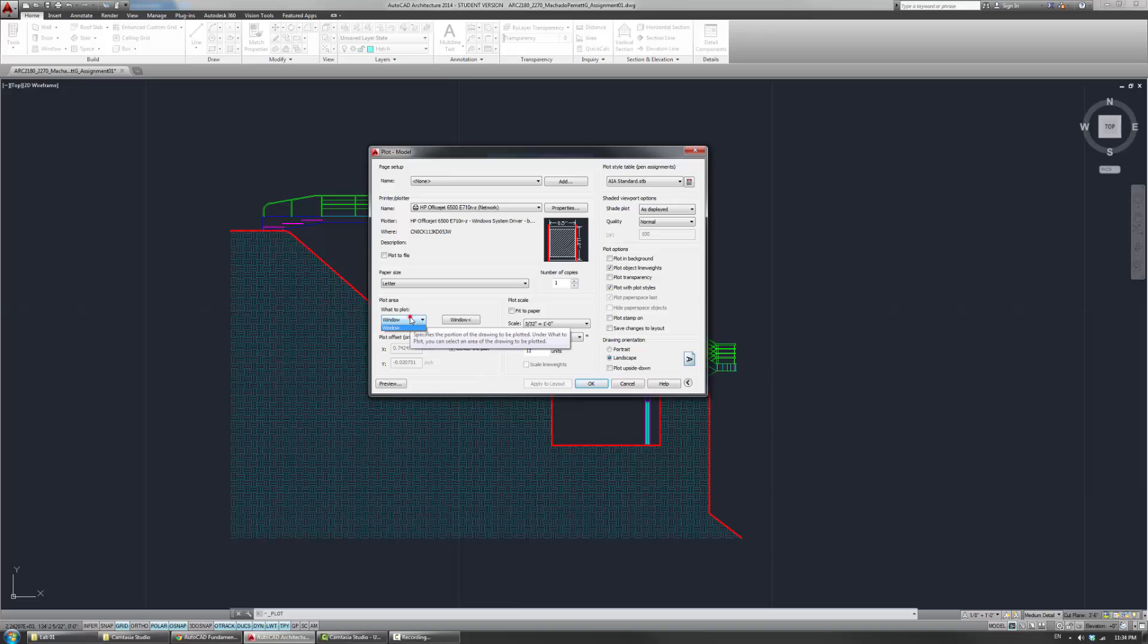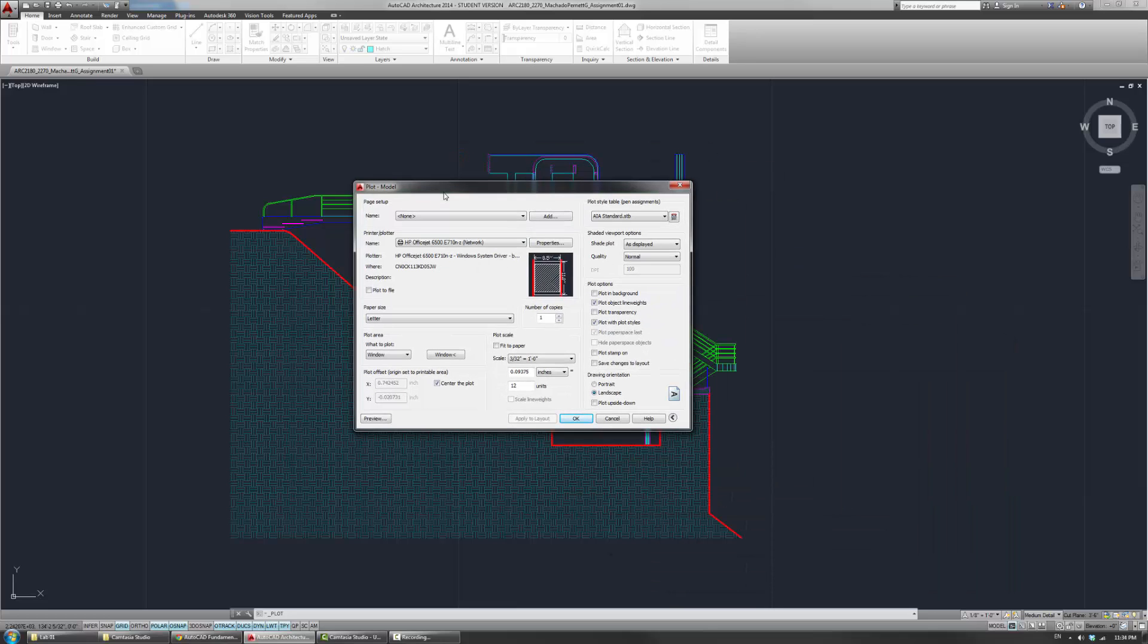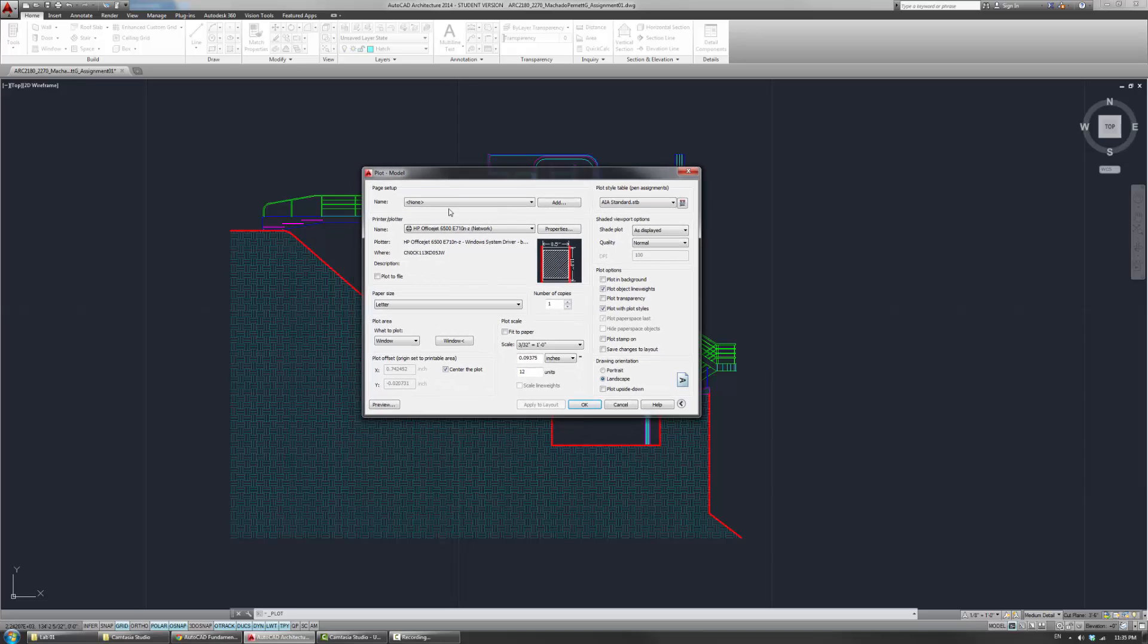Now, as described in the other video on plotting, there's many different ways of plotting. What I'm doing right here is actually I'm plotting directly from model space. And because of that, I actually will need to, in this case, basically specify a window.